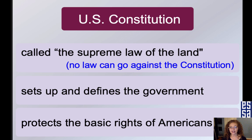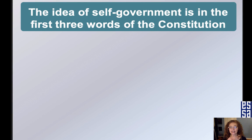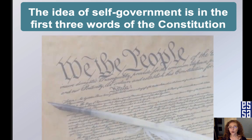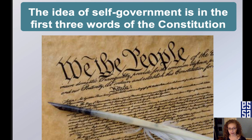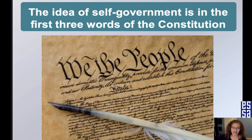The idea of self-government is in the first three words of the Constitution: 'We the People.' With those words, the Constitution states that the people set up the government. The power to govern comes from the people — we want to self-govern, breaking away from the royalty of England.